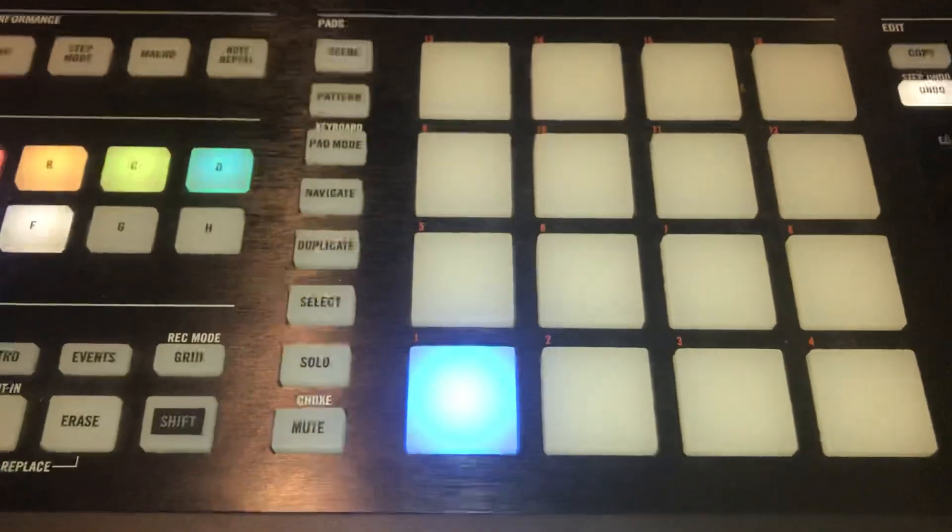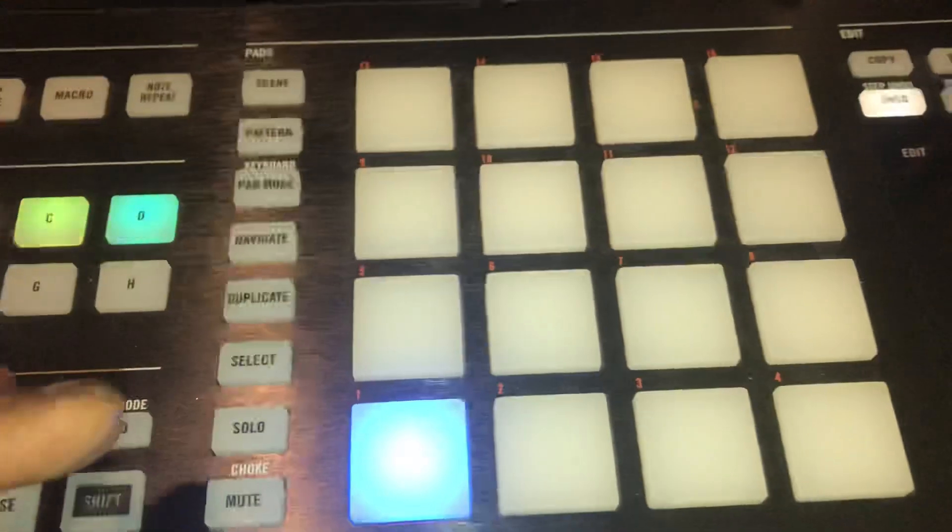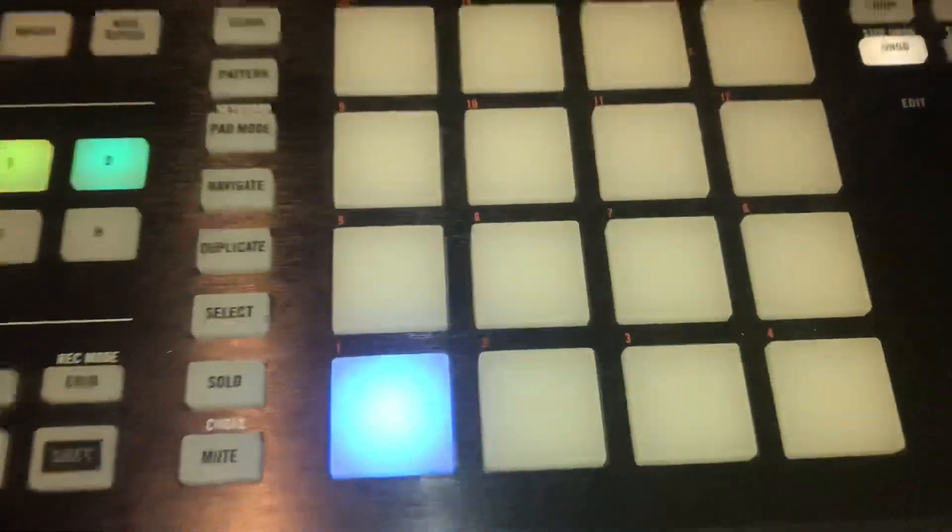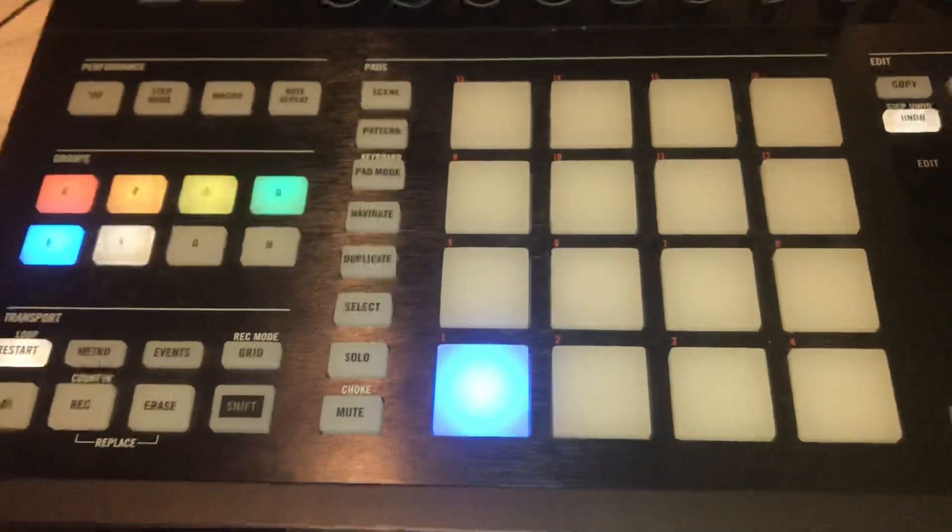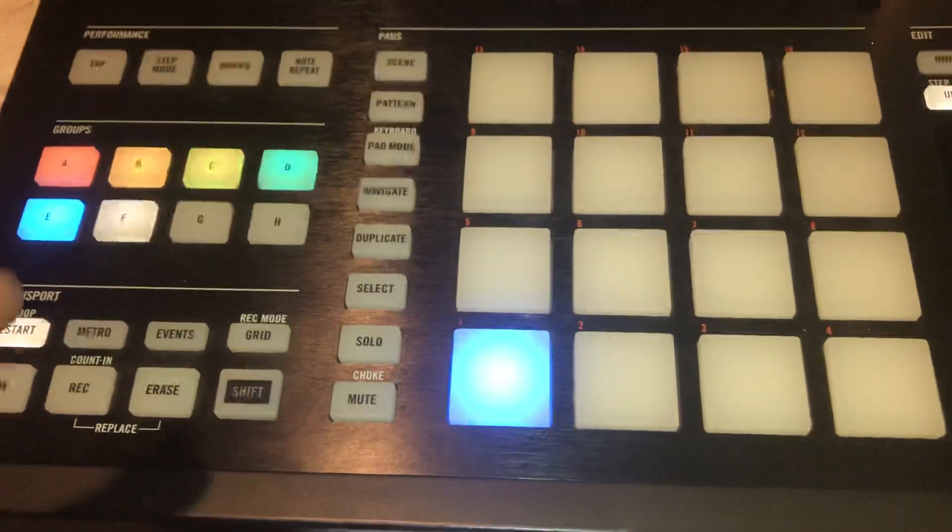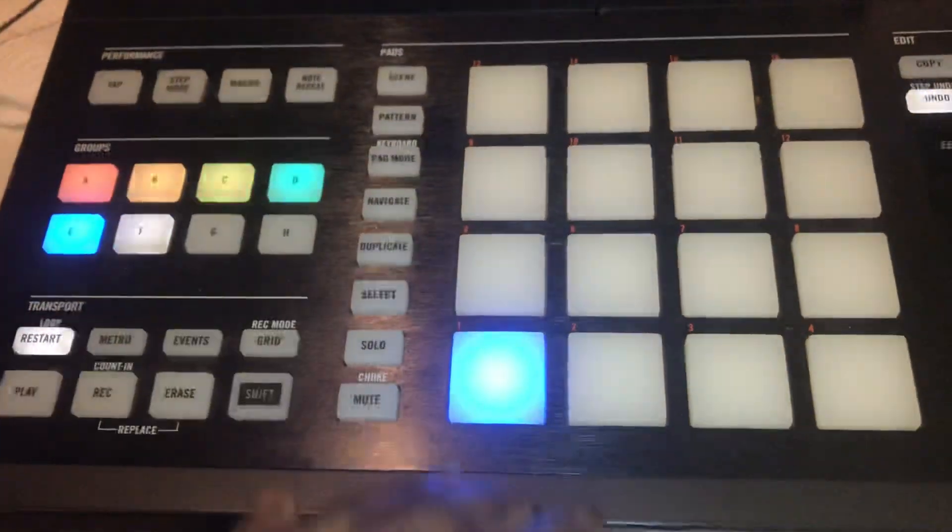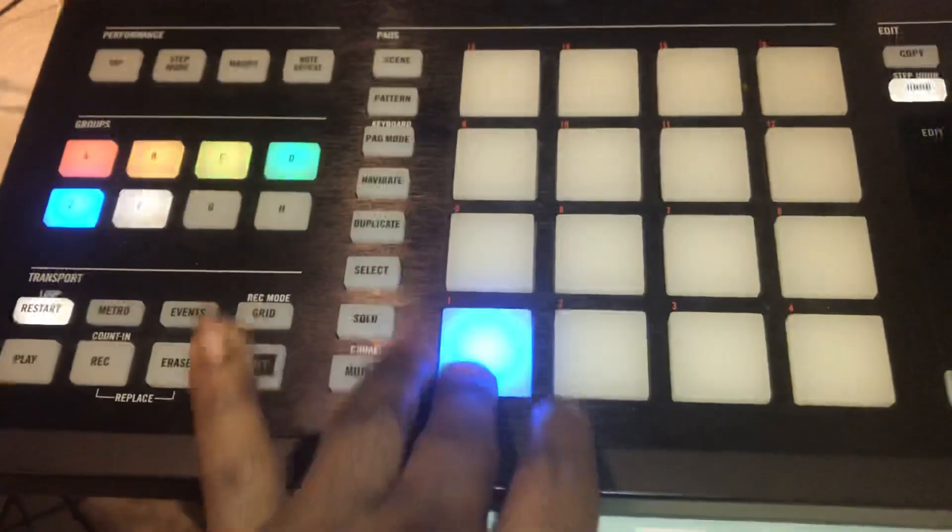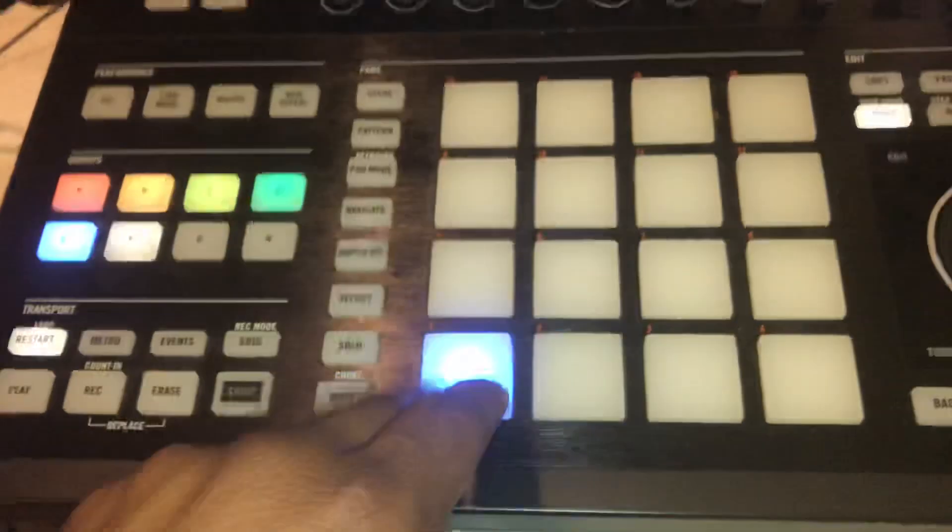See when I hit it, it doesn't come as I want it to come. Sometimes I've seen a lot of people get confused. I used to get confused on 'how do I make this sound?'